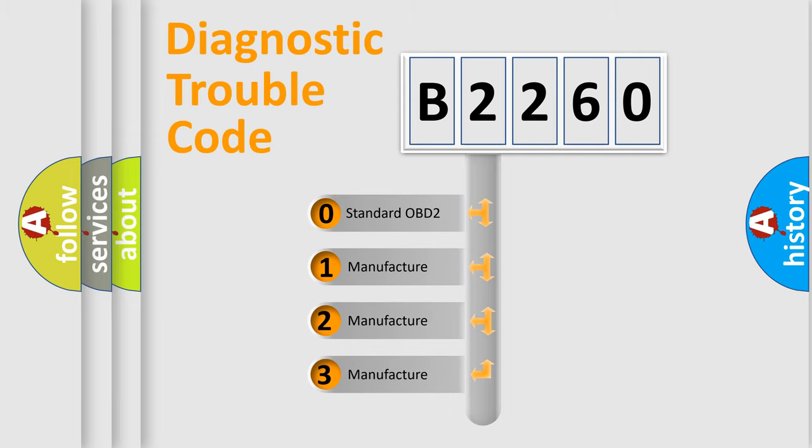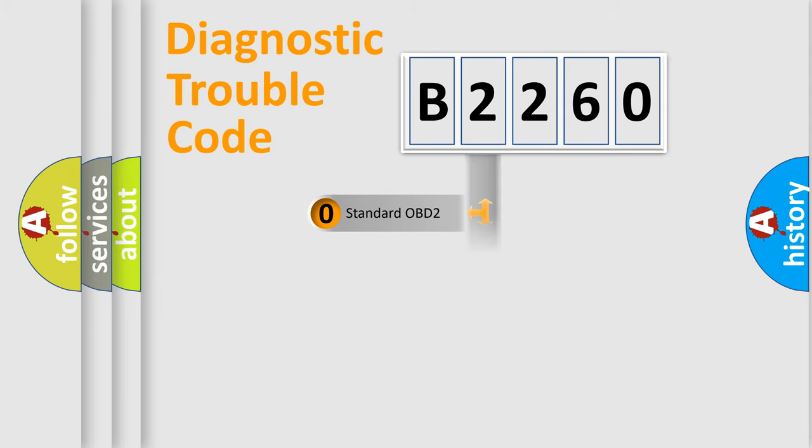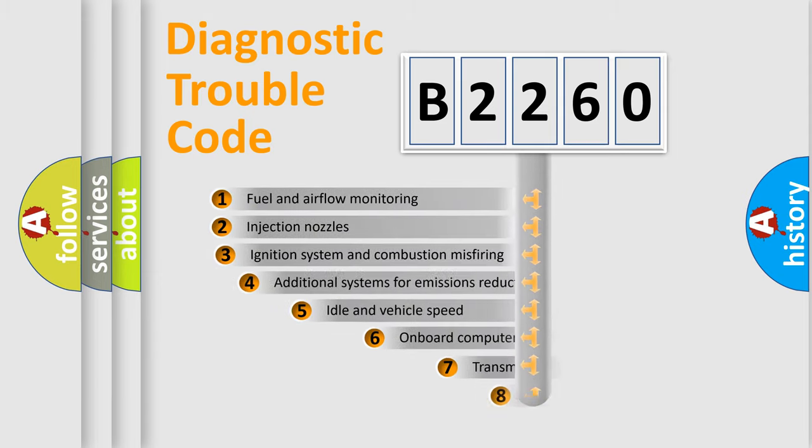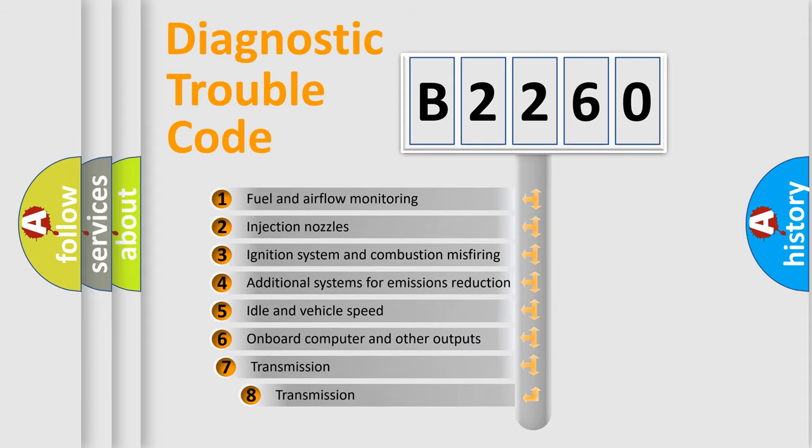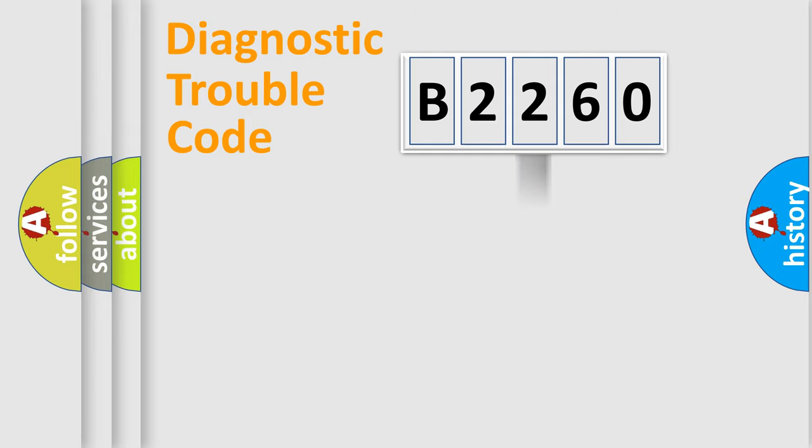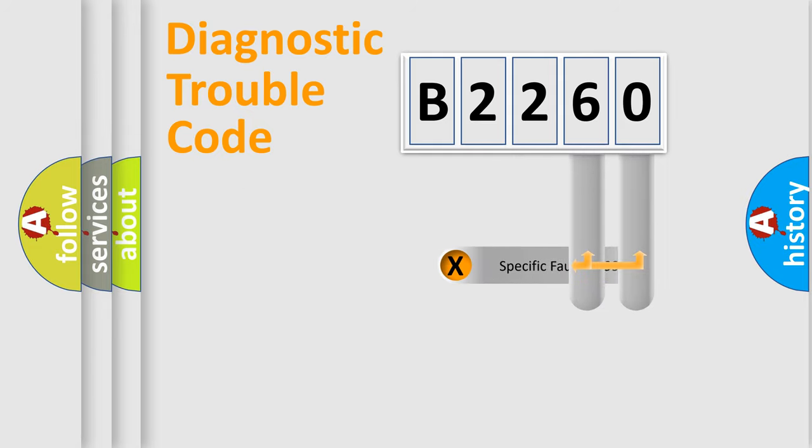If the second character is expressed as zero, it is a standardized error. In the case of numbers 1, 2, 3, it is a manufacturer-specific expression of the car error. The third character specifies a subset of errors. The distribution shown is valid only for the standardized DTC code.